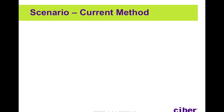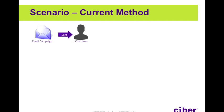So let's take a look at the current method for the scenario that we'll be demoing today. Let's say we have an email campaign that's been sent out to all of our customers, and one customer decides to place an order by calling into the sales department.